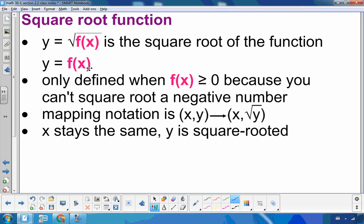The mapping notation when we take the square root — remember, mapping notation for any kind of function is how I go from one point to another. x stays the same; it is only y that changes, and it's just the y value that is square rooted. So x stays the same, y is square rooted.